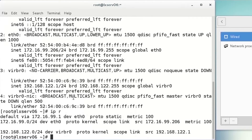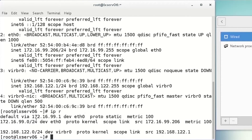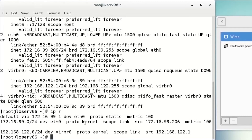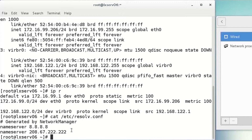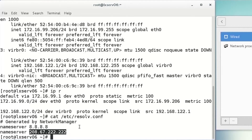With the ip r command, we double-check our default gateway, which is 172.16.99.1 — the gateway we configured. We also verify our DNS servers by running: cat /etc/resolv.conf. We can see our DNS servers are 8.8.8.8 (Google DNS) and 208.67.222.222 (OpenDNS) — both are the servers we just configured.